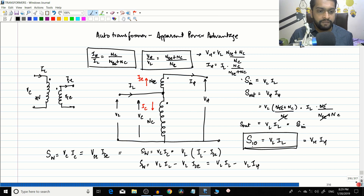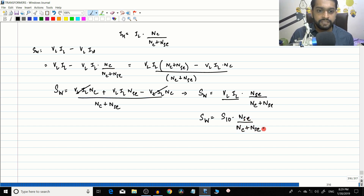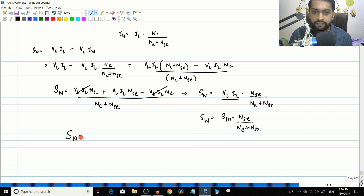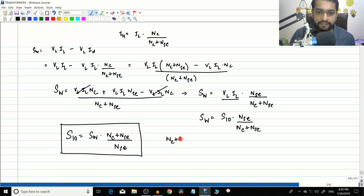Since VL times IL equals S_IO, we get SW equals S_IO times NSC divided by (NC + NSC), or rearranging: S_IO equals SW times (NC + NSC) divided by NSC. This is a very important equation for the auto transformer.